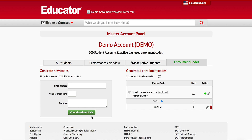First, you need to know that each enrollment code means one membership. If you have three yearly enrollment codes, it means three accounts with one year membership, or it can mean one account with three yearly memberships.